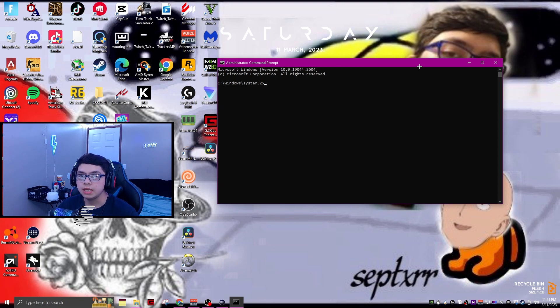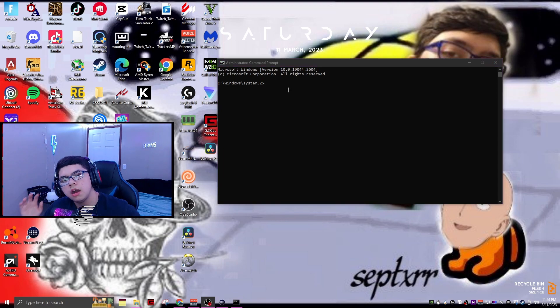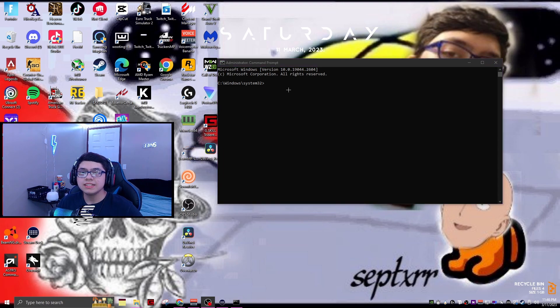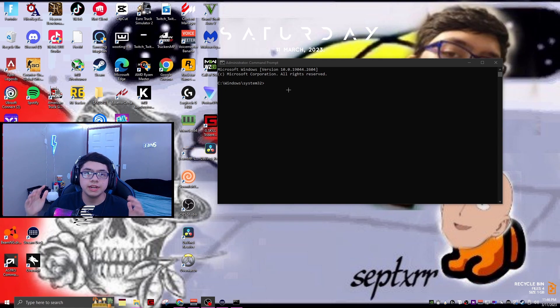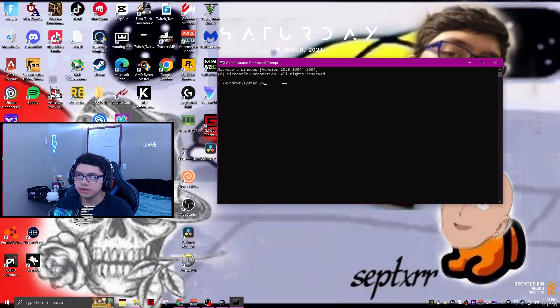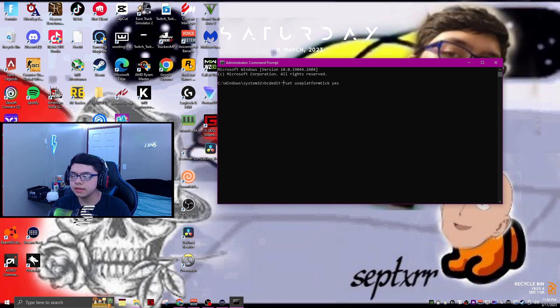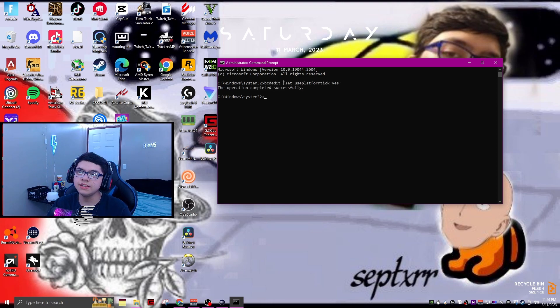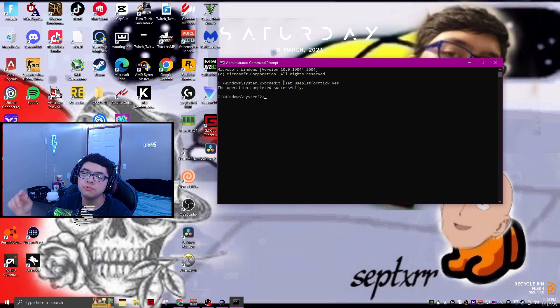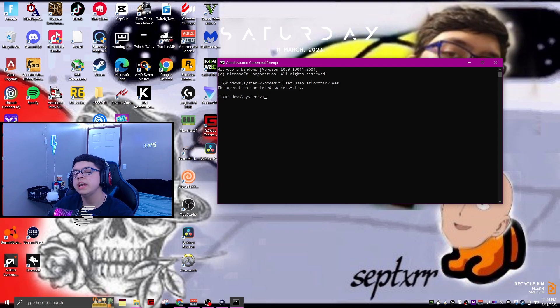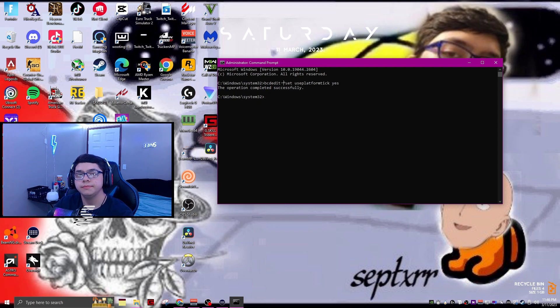Once you've got the command prompt open, I'm going to have all the commands down below yet again. All you're going to want to do is just copy and paste and click enter. It's going to say the operation completed successfully. You're just going to go ahead and copy the second one and do the same thing, then just click enter and you should be straight.